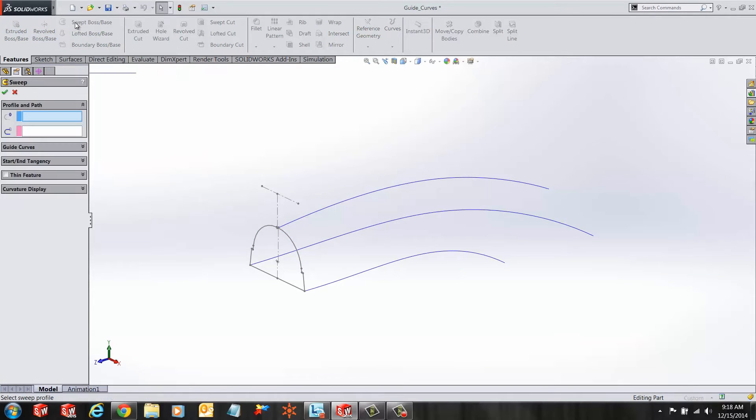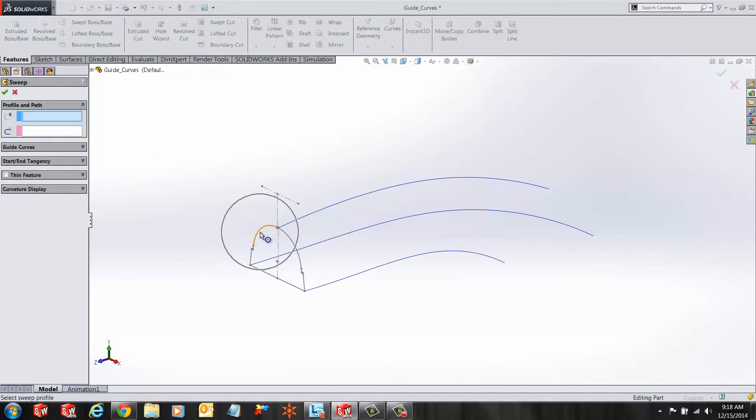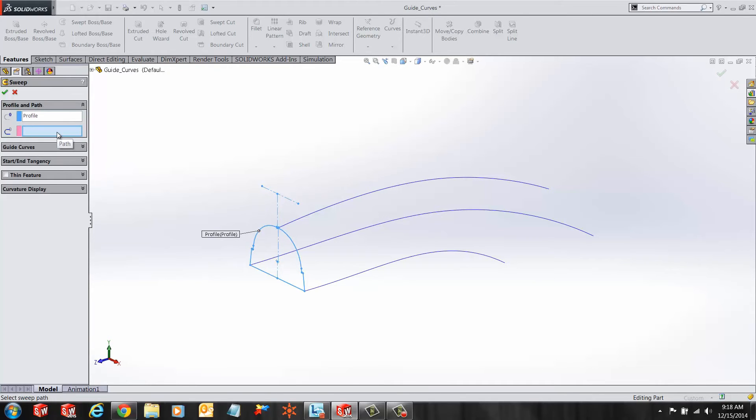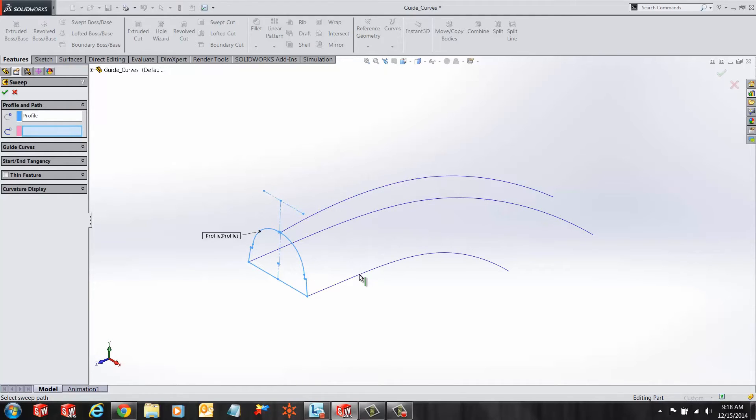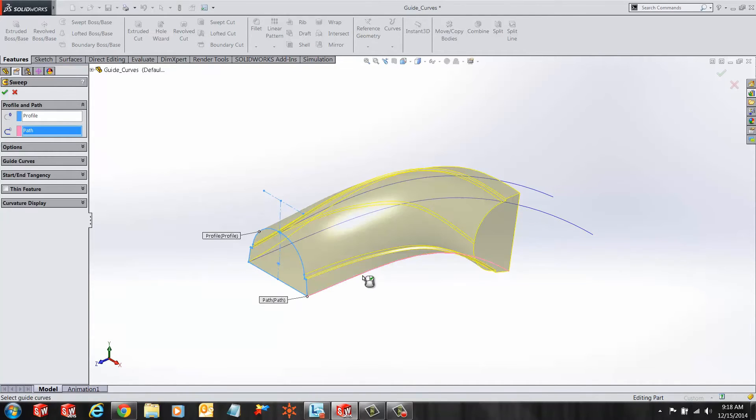First, I'll fire up my sweep tool from the features tab and under the highlighted box, I want to choose my profile sketch. As soon as I select my profile sketch, the highlighted box jumps to the selection below. In this selection, SOLIDWORKS is asking you for the path that you would want to follow. Select the path curve.